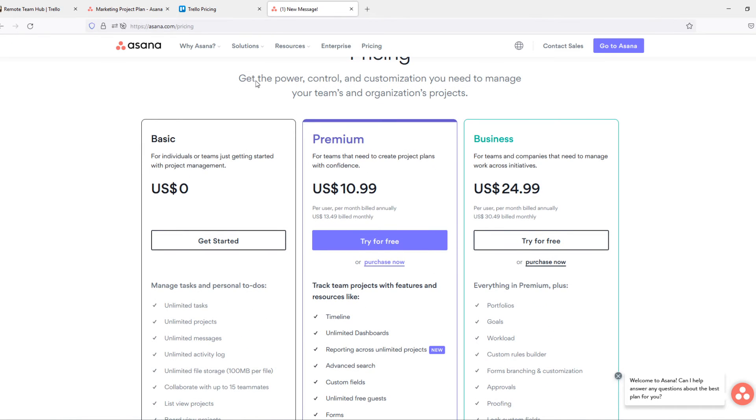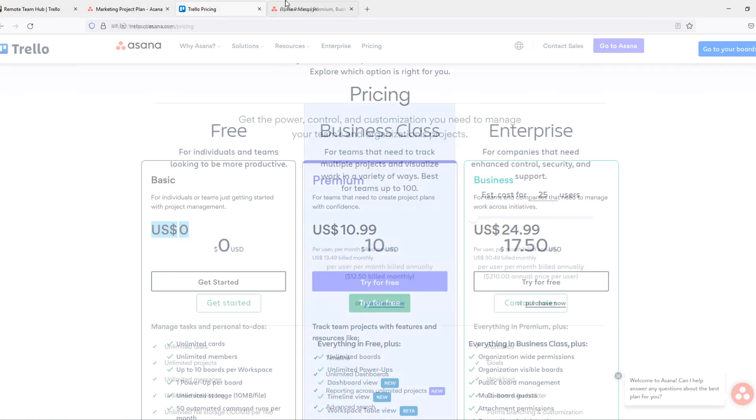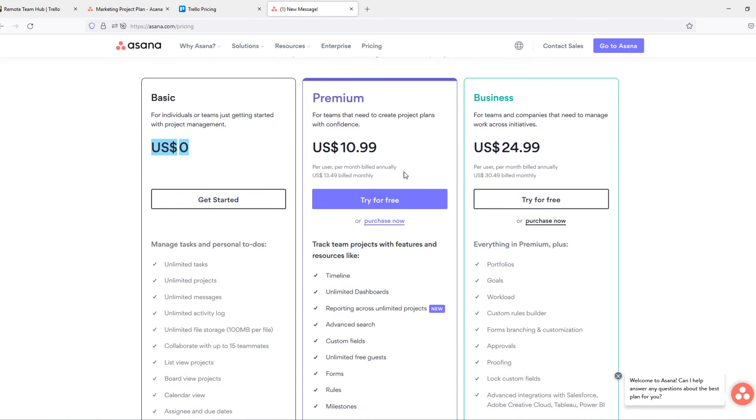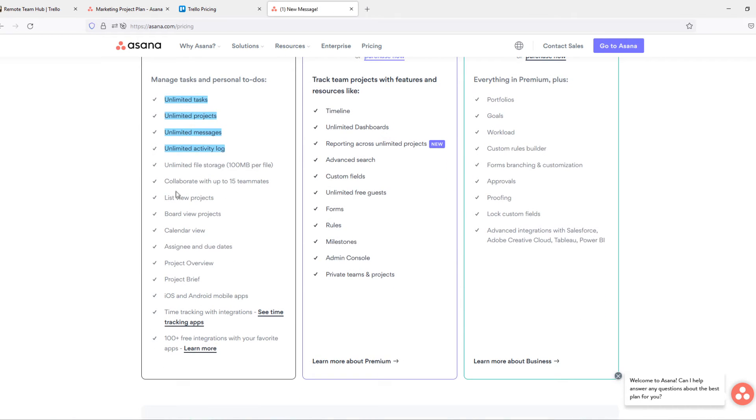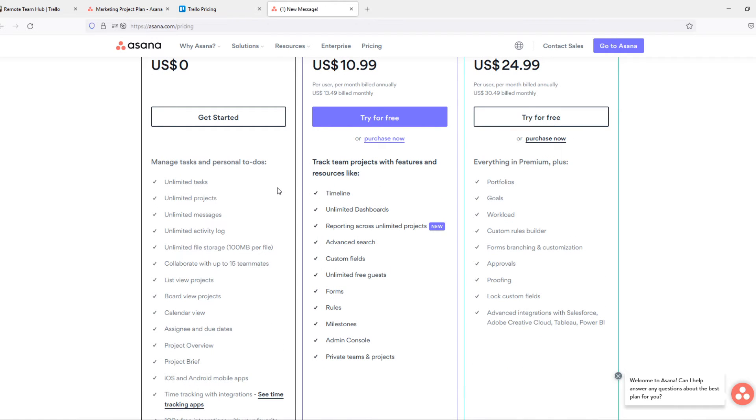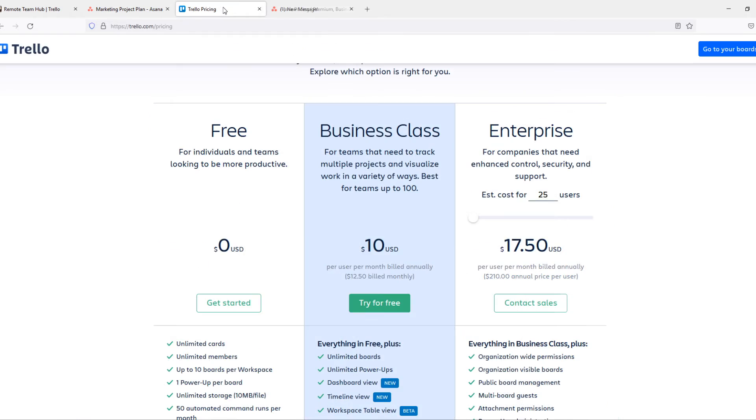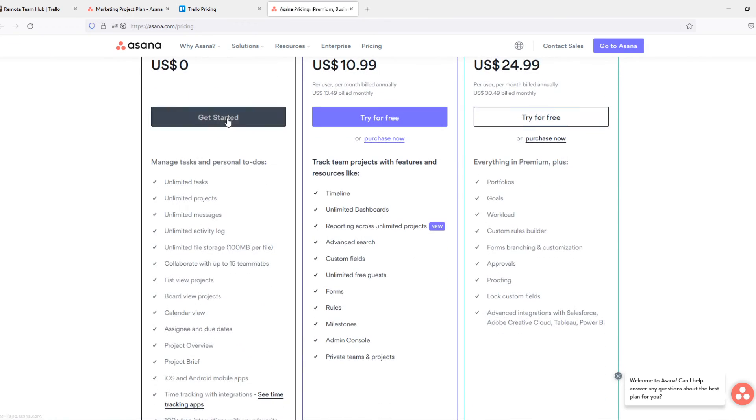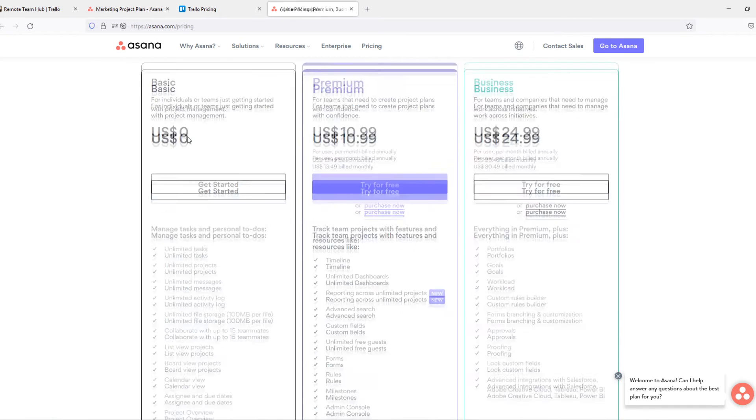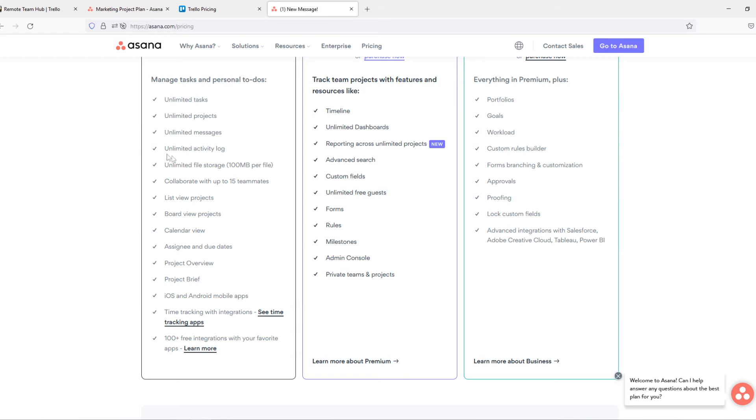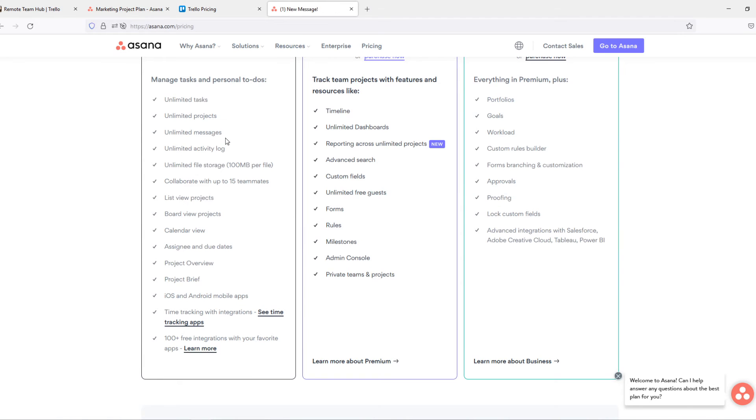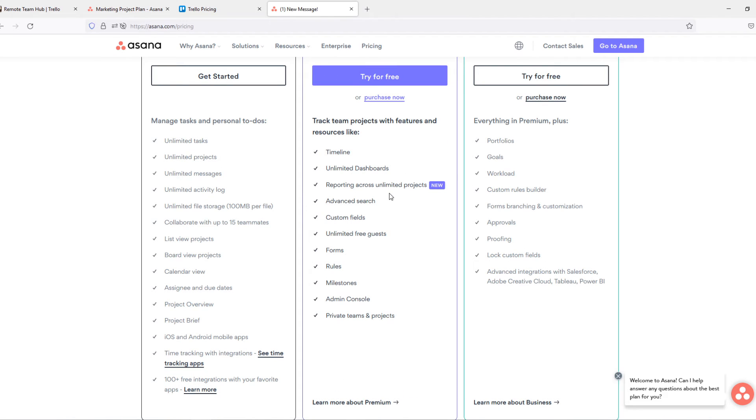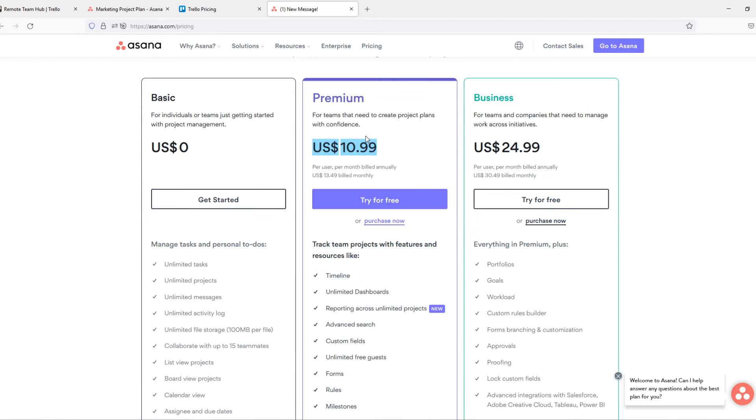When you go to Asana you can see it's basically the same. They have a basic plan for zero dollars, premium and business plan for almost the same amount of dollars. You can see again unlimited task project messages, only here you have to collaborate with up to 15 teammates. So you can only have a team up to 15 members if you want to do it for free. So if you have a big team and you still want to do it for free definitely go for Trello because you don't have to pay anything and it's still a great software. So you can see unlimited file storage 100 megabytes per file, that's a lot. As you can see here it is 10 megabits per file so if you use a lot of big files use Asana again.